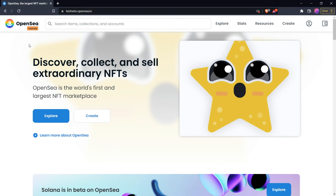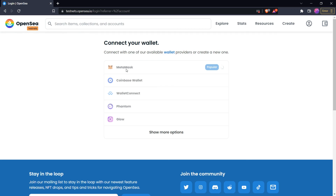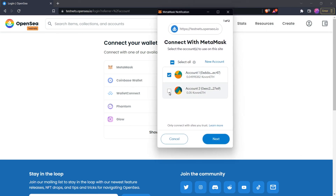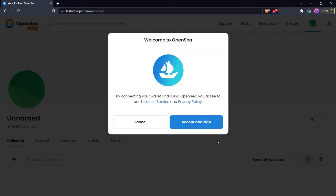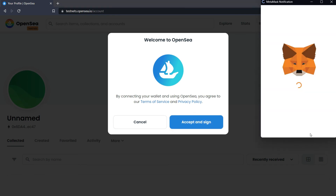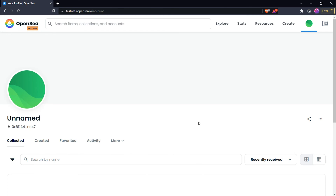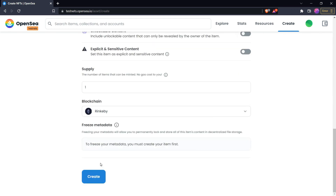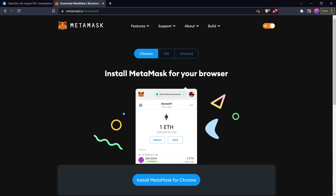Now let's try using our MetaMask account on a real website. I opened testnets.opensea.io since we are testing on a test network. We need to connect our wallet — click on Profile, then click MetaMask. A popup will ask which account to connect with this website. Select the account, click Next, then Connect. Then we need to sign the transaction — click Sign. Congratulations, we are now connected to the OpenSea website with our MetaMask account. To create a test NFT, click Create, select an image, fill in the other details according to your choice, and click the Create button — it will create your NFT.